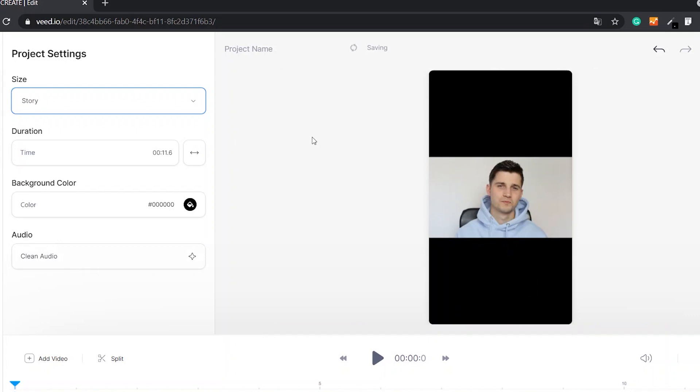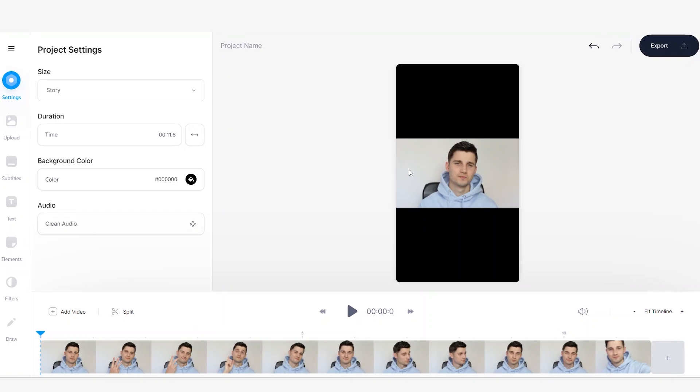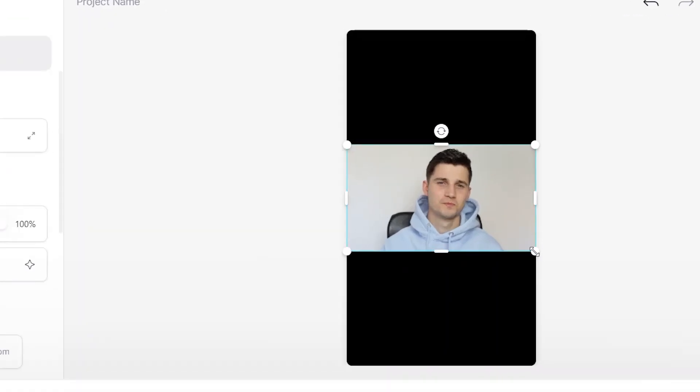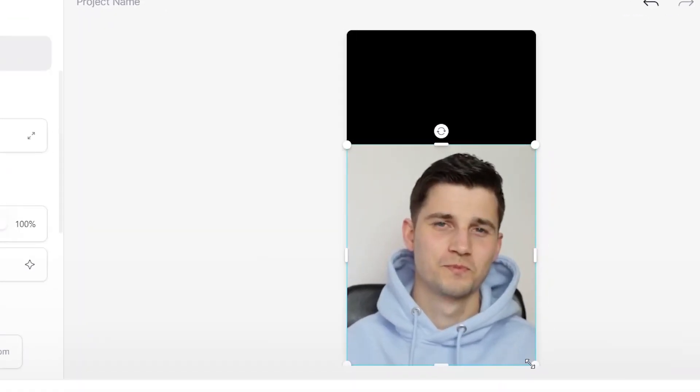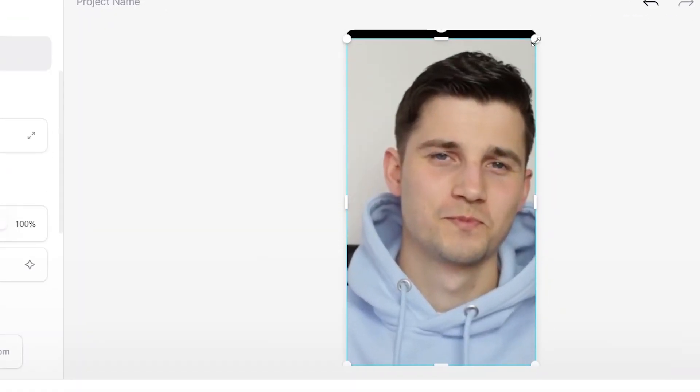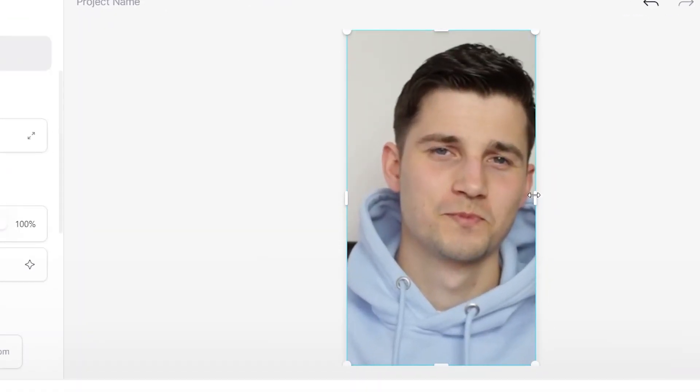As you can see, the aspect ratio is now changed. Now we just need to resize the video so it will fit the frame. We can simply do this by clicking on the video and clicking and dragging the video to its preferred proportions.